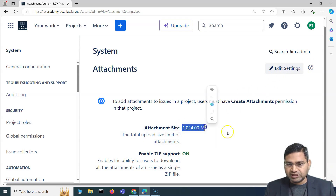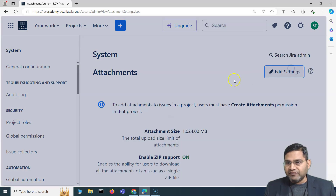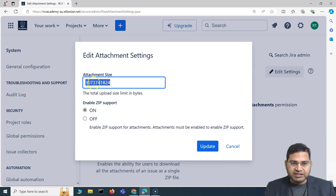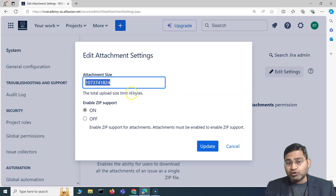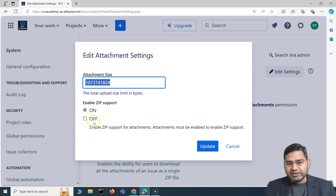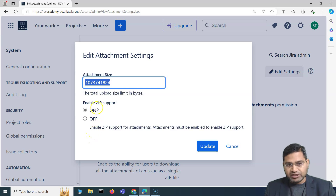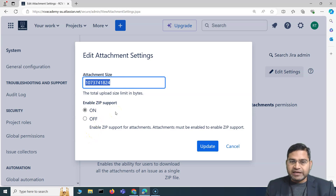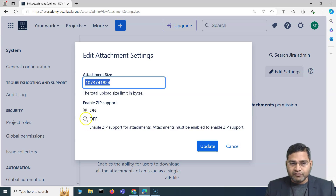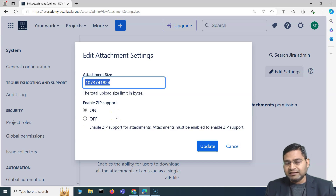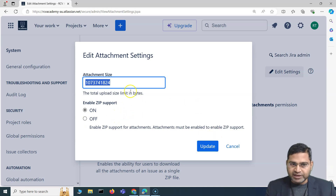As a Jira admin you can update the attachment size limit. At the moment it's 1024 MB. If you click Edit, you can change that upload size limit in bytes. There's also an 'Enable Zip Support Download' option you can toggle on or off. When on, anyone can download all attachments within a particular issue as a zip file.